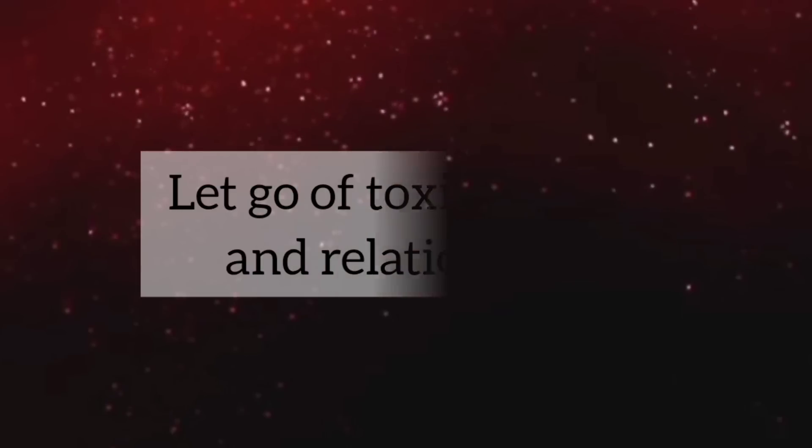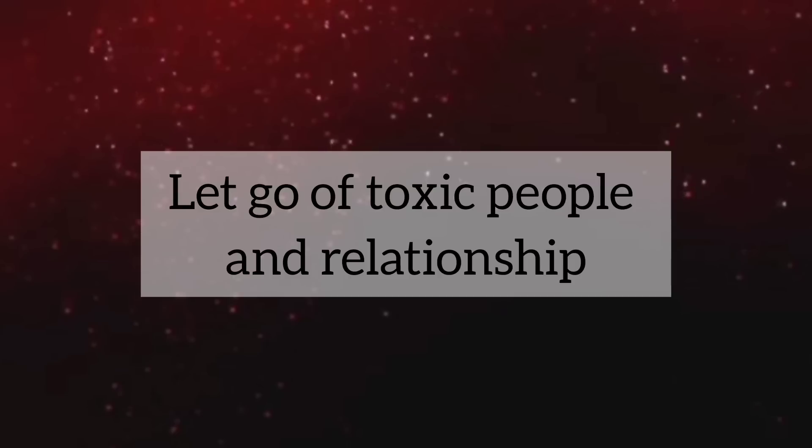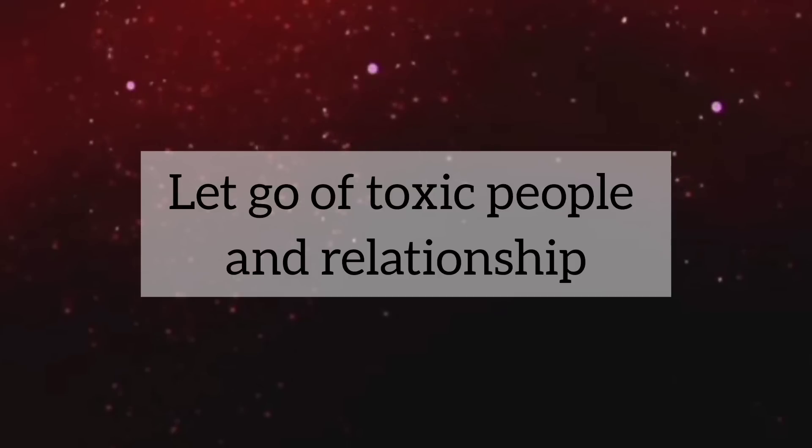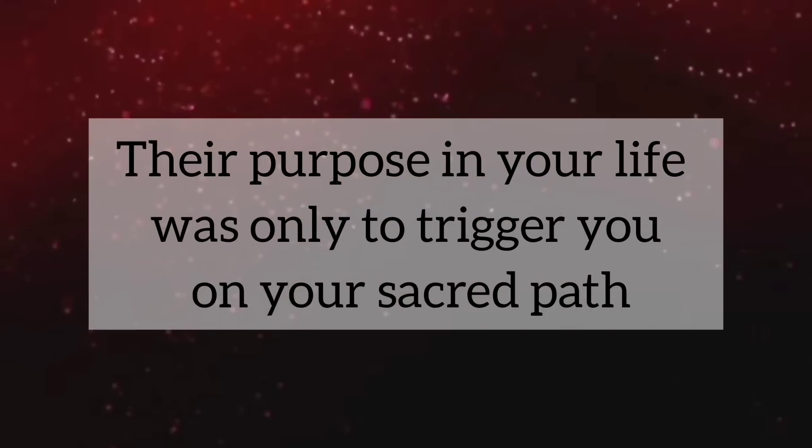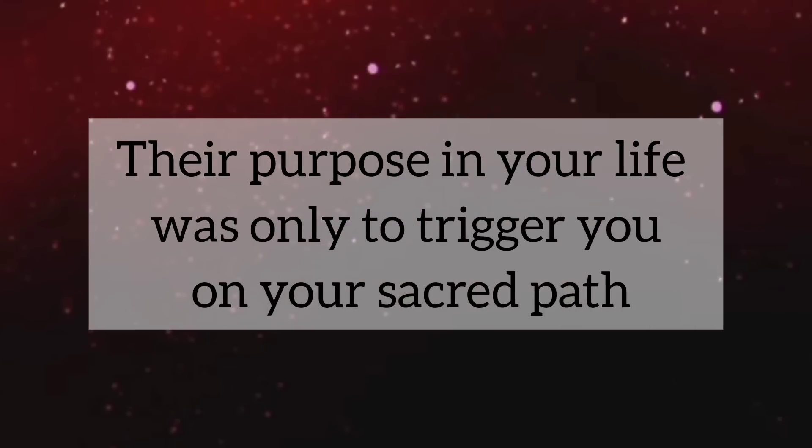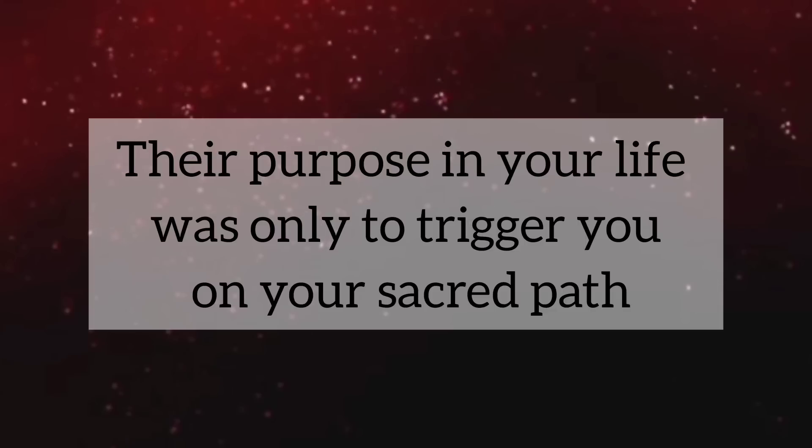Let go of toxic people and relationships. Their purpose in your life was only to trigger you on your sacred path. Now, that chapter has completed.